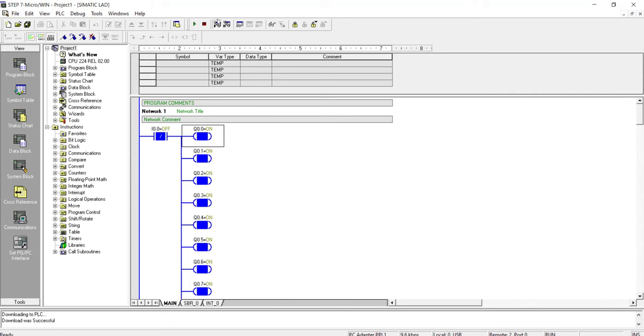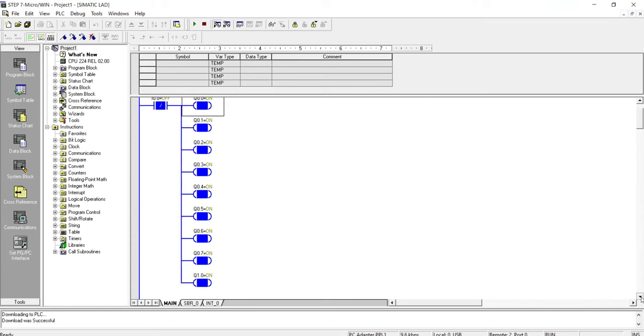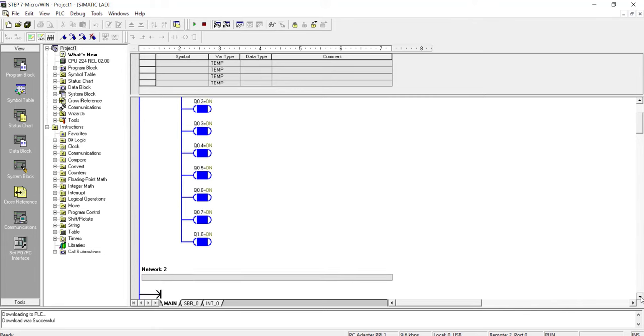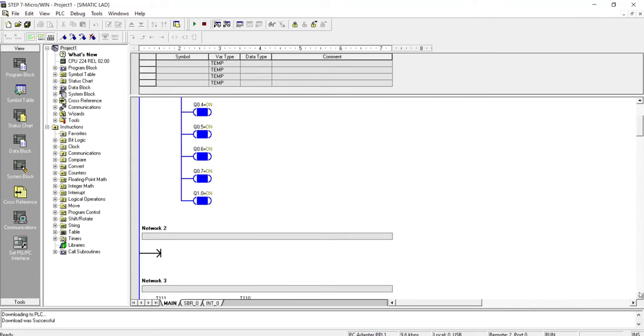Through this program status icon, I am actually looking inside the PLC that what is happening to the inputs and outputs. So these are the outputs. All of the outputs are switched on. The status is on.